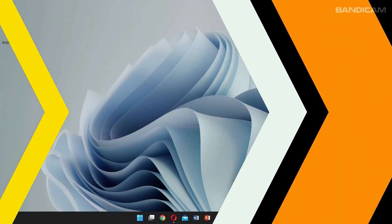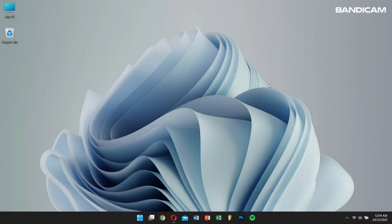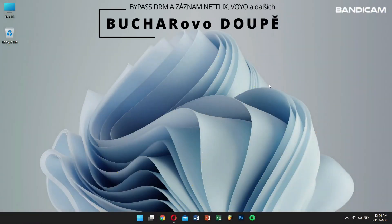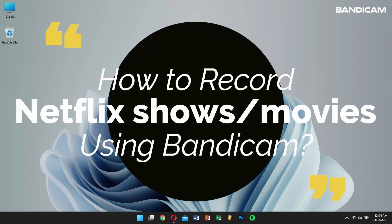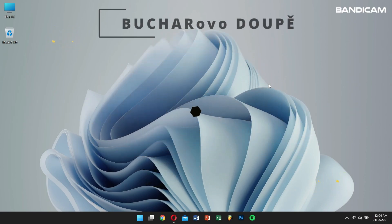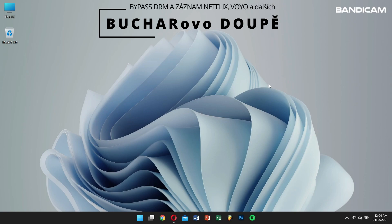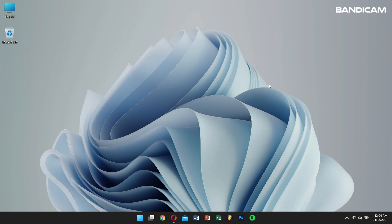Hello there. I hope you guys are doing great. Today in this video we'll teach you how to record Netflix shows or movies using Bandicam. So without any further delay, let's get into the video.